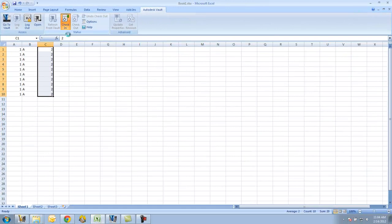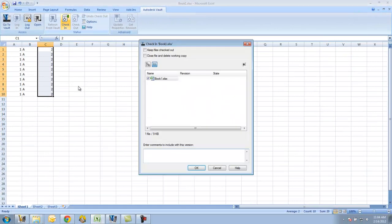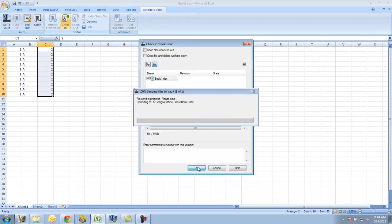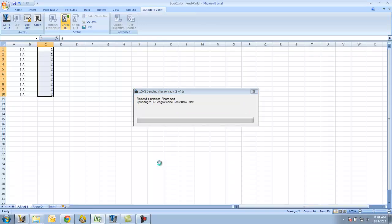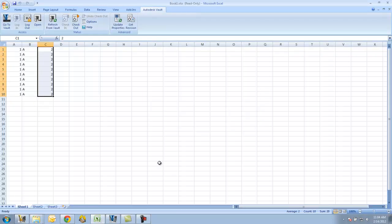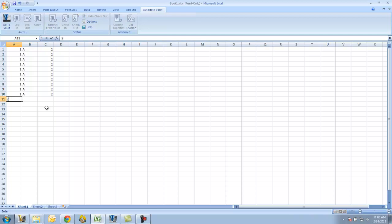And now I'll check it into the Vault. Just like any other scenario, if I try to click in here and try to make some sort of change, I need to check it out.